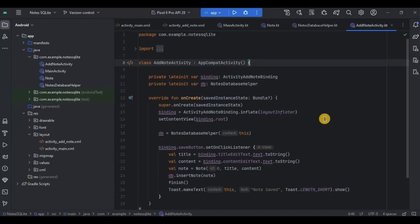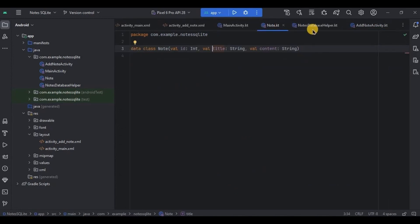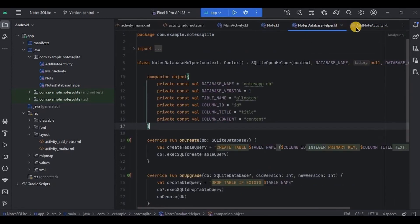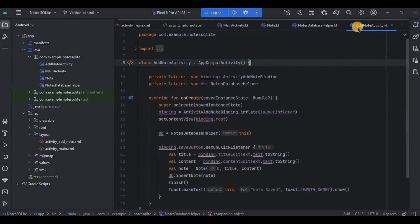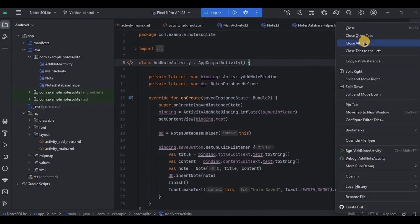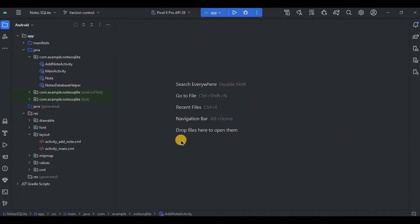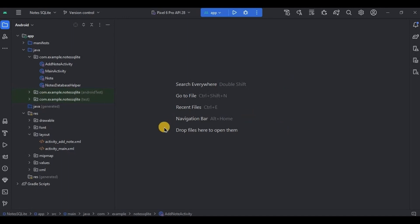Previously, to store the notes we created the Note data class, Notes Database Helper, and Add Note Activity. Now to display the notes we will be creating a RecyclerView. I assume you are aware of how RecyclerView works — we will create an item layout, then an adapter, and then of course the SQL query to display all the notes.